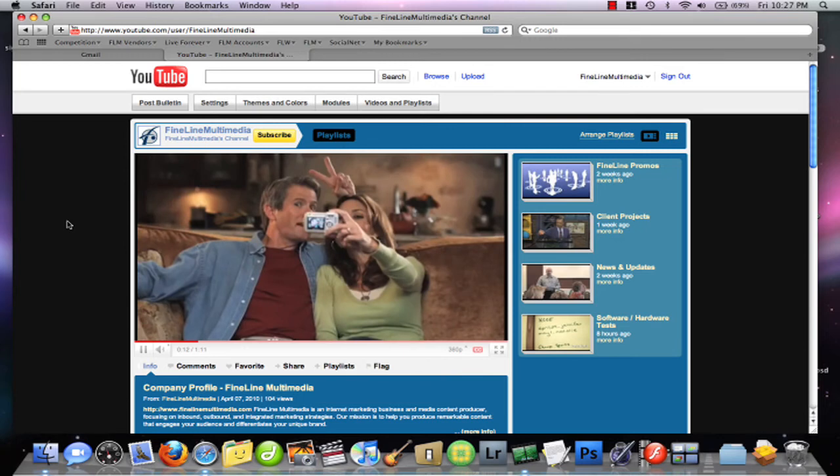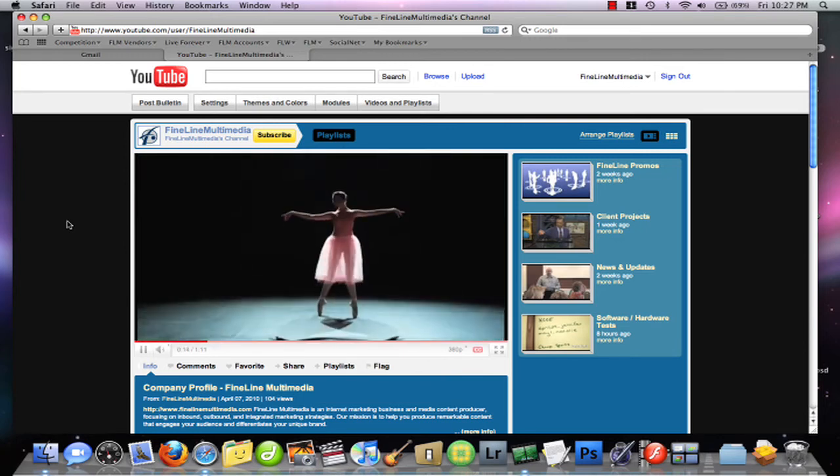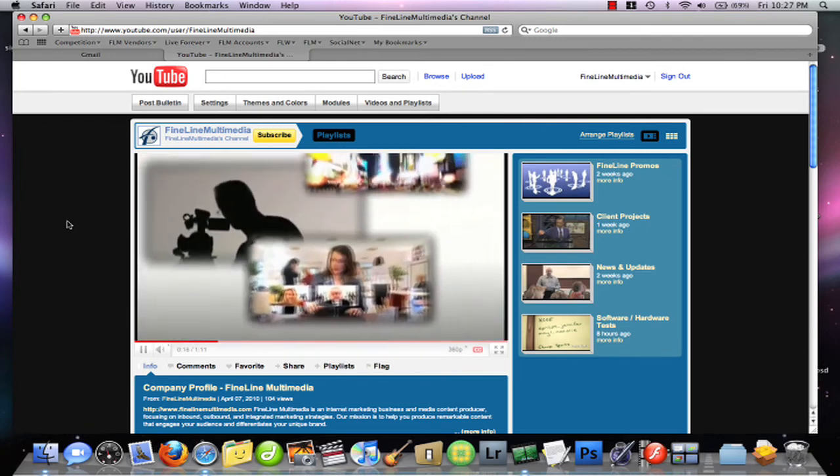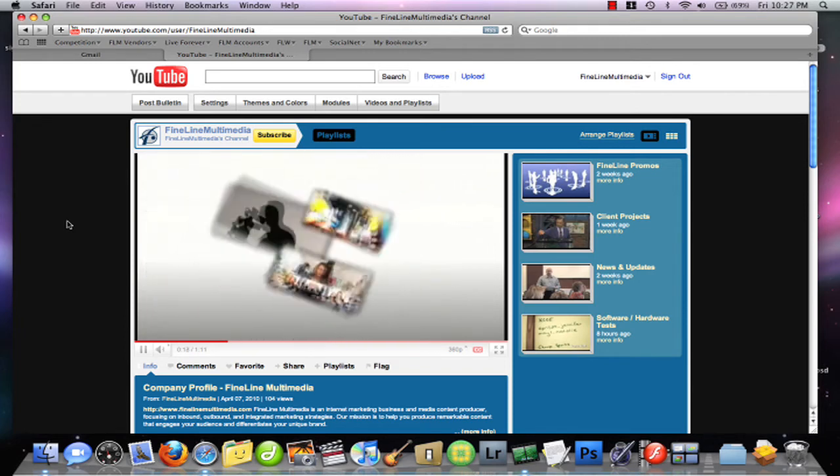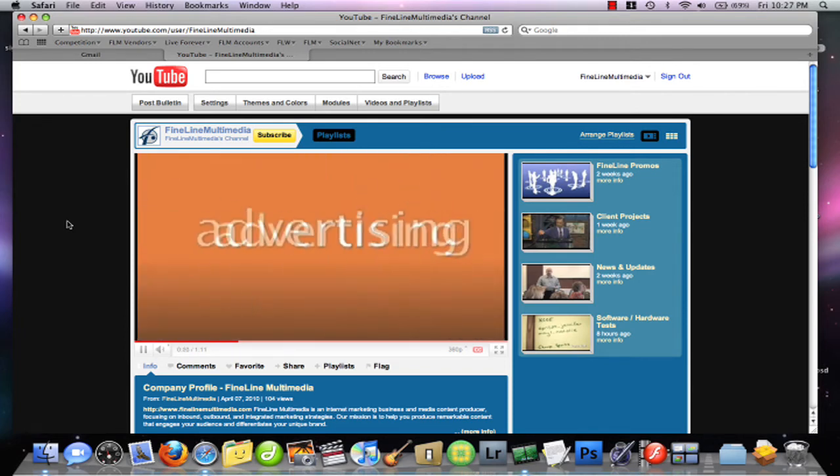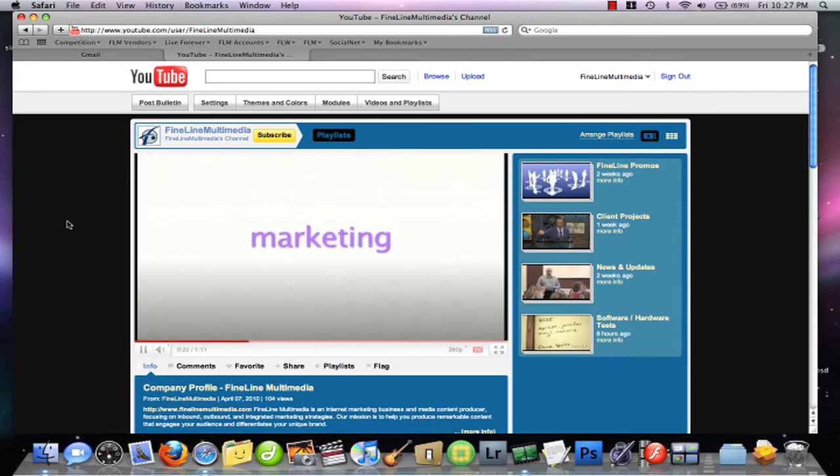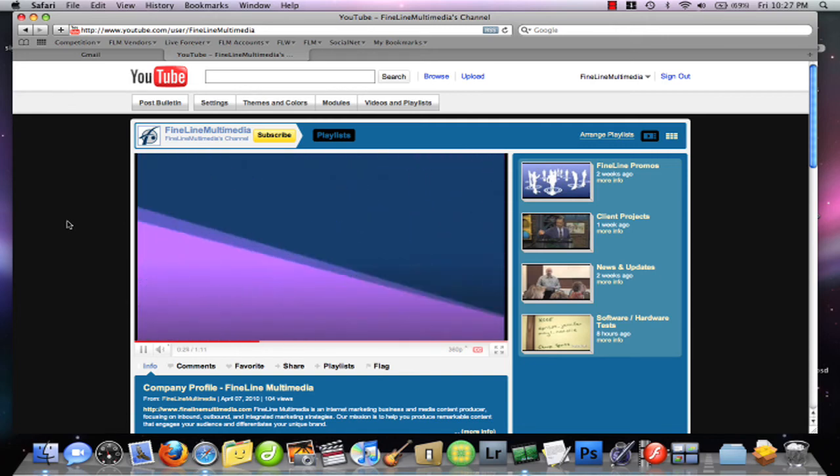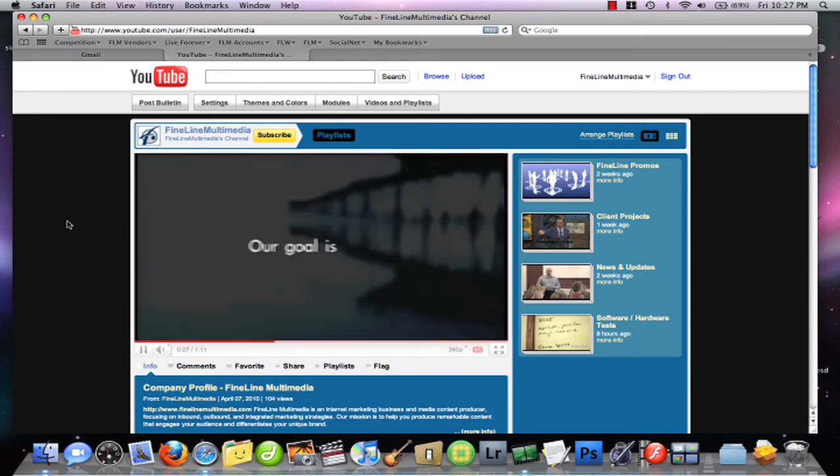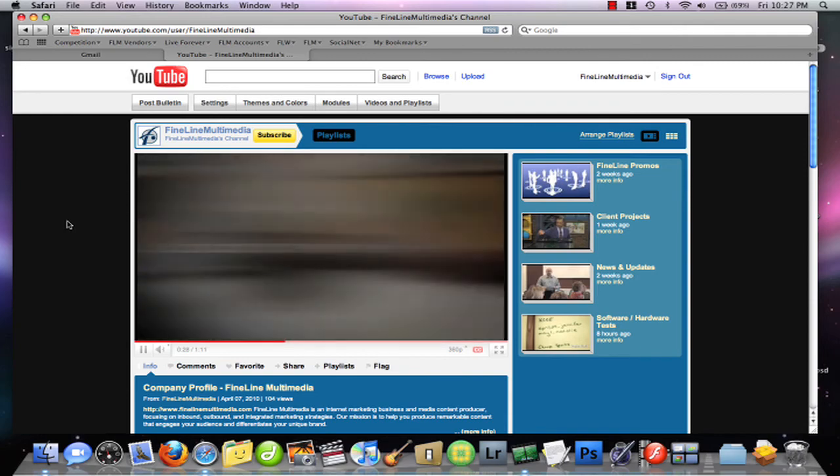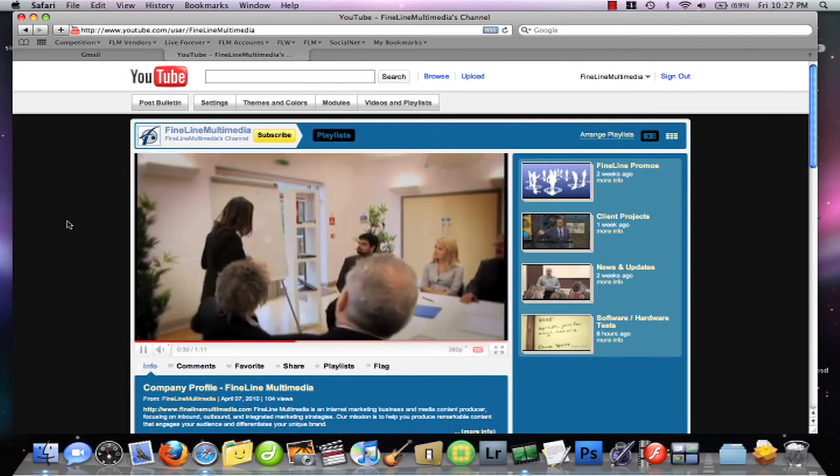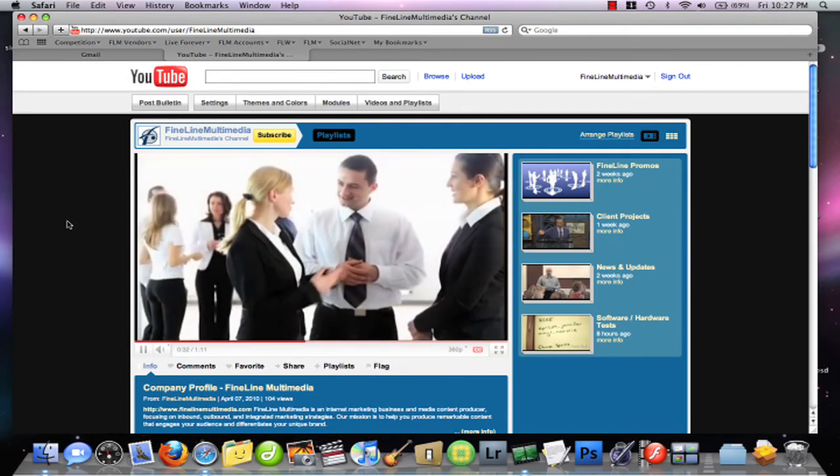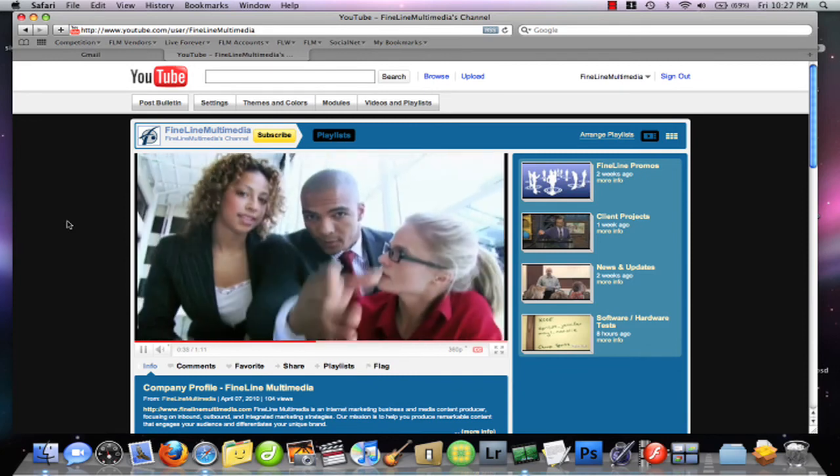Now anytime someone visits your channel with this feature enabled, your featured video will get another view and help build your viewership. You can learn more about YouTube and other multimedia advertising and marketing ideas by visiting our website and blog at finelinemultimedia.com. Thank you very much.